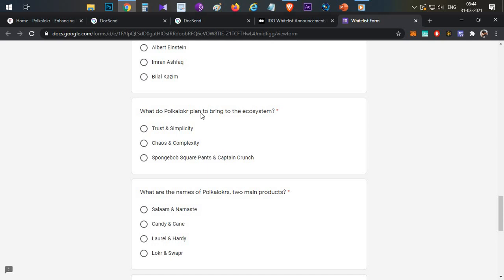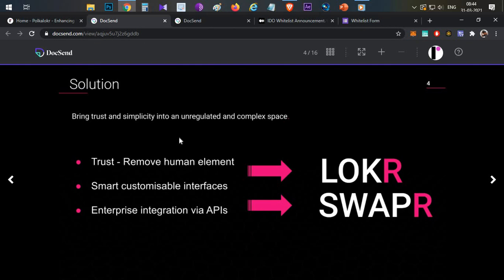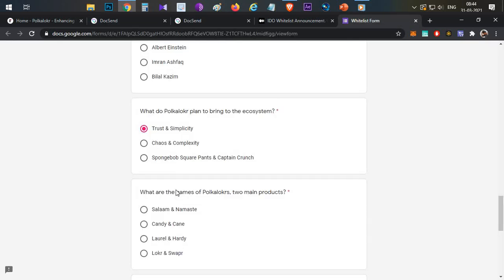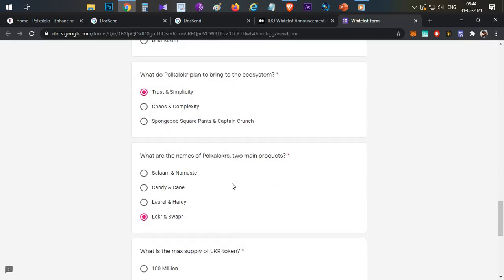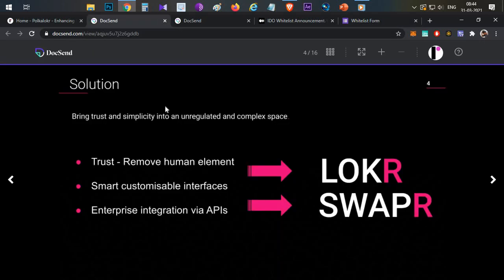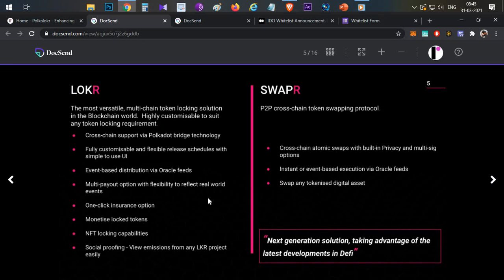So the first answer for the whitelist quiz is: trust and simplicity. How are they going to bring this to the market? With the help of two products: Locker and Swapper. So another answer is here — Locker and Swapper are the two major products of Polka Locker. Let's explain what these are with a simple example, starting with Locker.